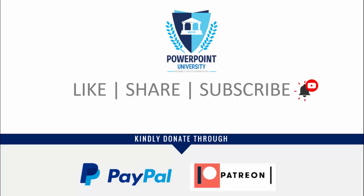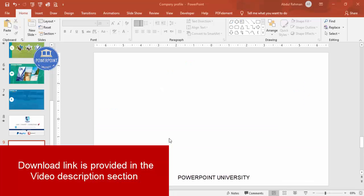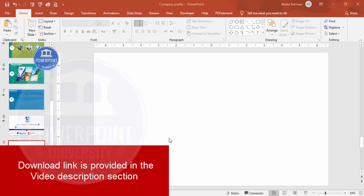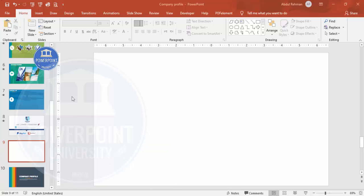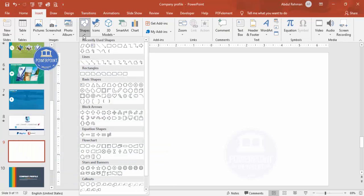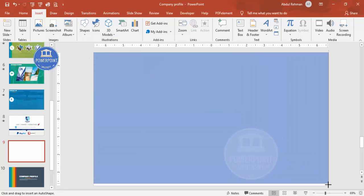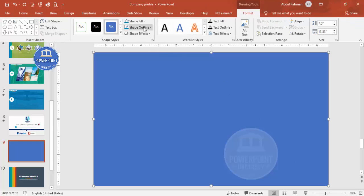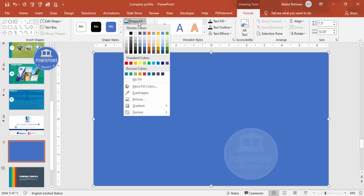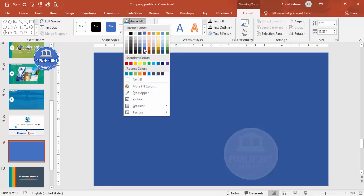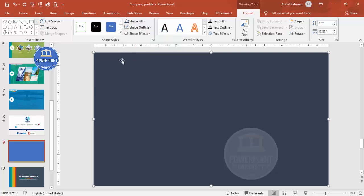Let's start the tutorial with the morph transition method. First, add a new slide, go to Insert > Shapes, and select the rectangle. Draw the rectangle covering the whole slide. Set shape outline to no outline, and shape fill to any dark color of your choice.